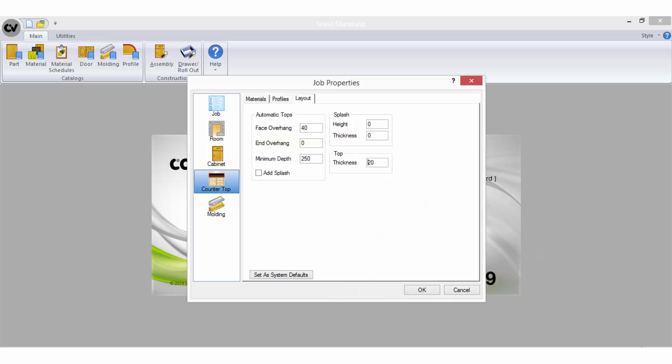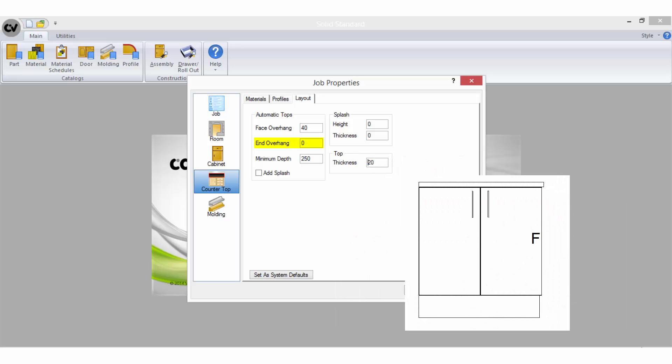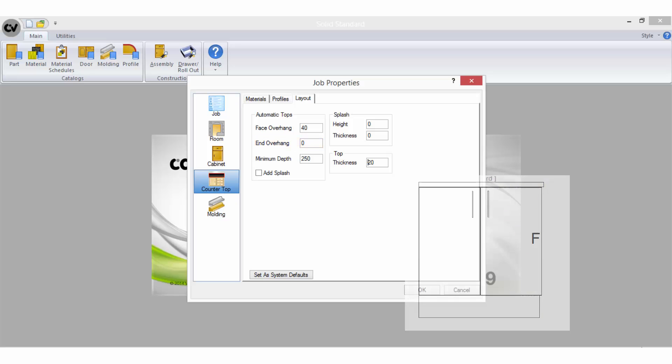The end overhang is the amount you want to automatically apply as overhang on the end of a cabinet run but it will only be applied when auto building a benchtop over a base object that has been specified to have a finished end.